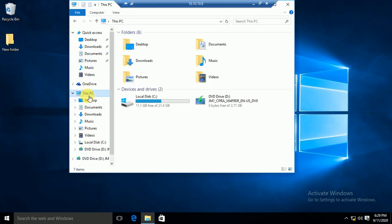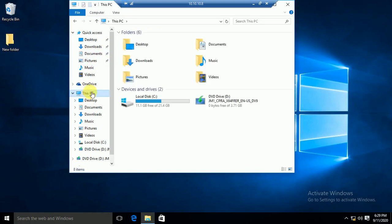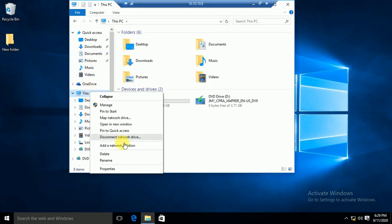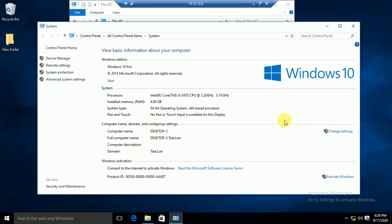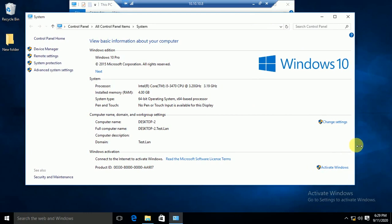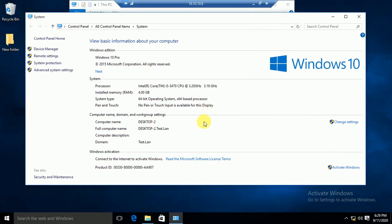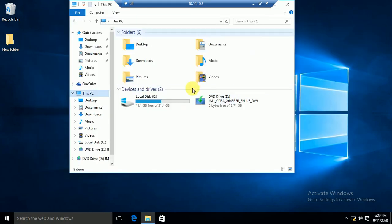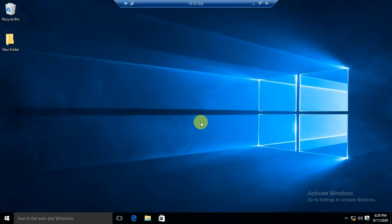I am trying to show you step by step, so this video may be long, but it will be beneficial. You can see here the domain is test.lan, so this machine is a client machine, and we will check here.